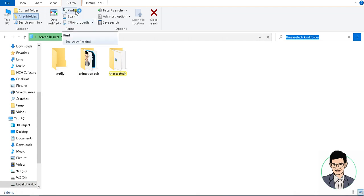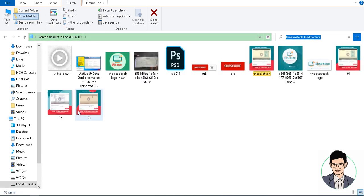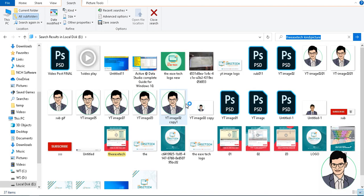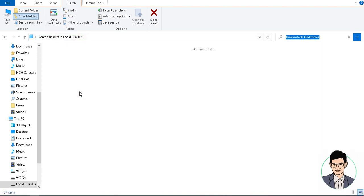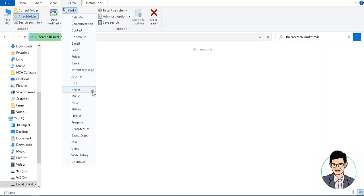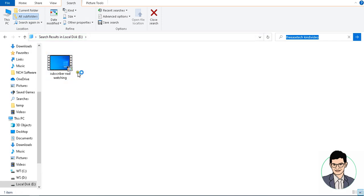In case you have to search a JPG file, click on 'Kind' and click on 'Picture' — it will display only pictures. In case you have to search a movie file, click on 'Movie' and it will display movies. Suppose you have to search a video file, click on 'Video'.